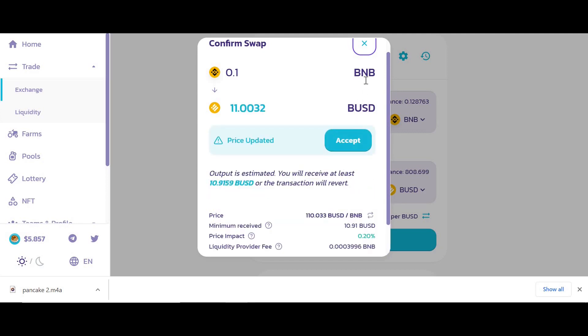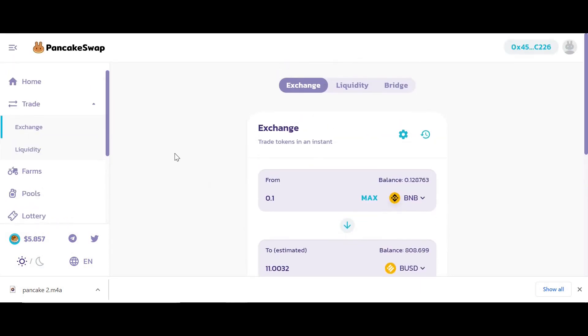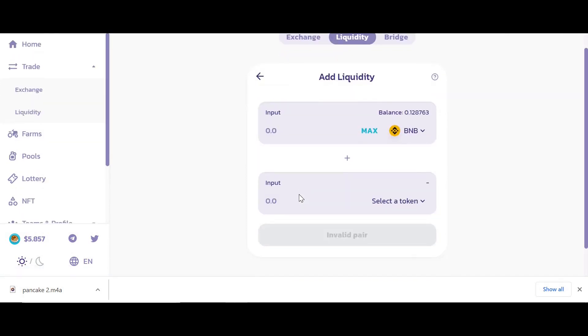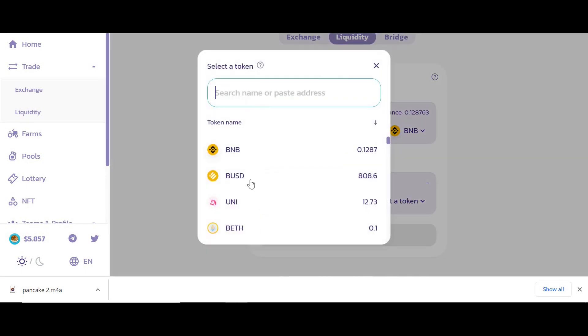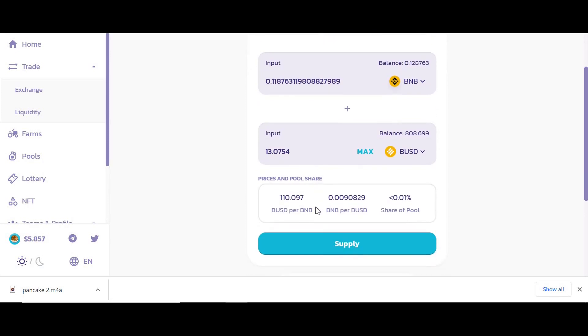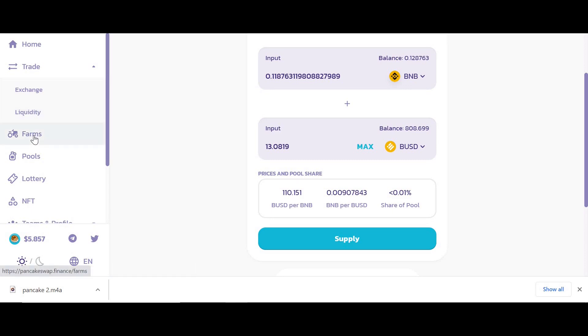That fee is given to all the liquidity providers. How I yield farm is I provide liquidity to the exchange here. I need to pick the two cryptocurrencies I want to add liquidity to. I might choose BNB and BUSD, for example. I would supply that and in return I would get some liquidity pool tokens.